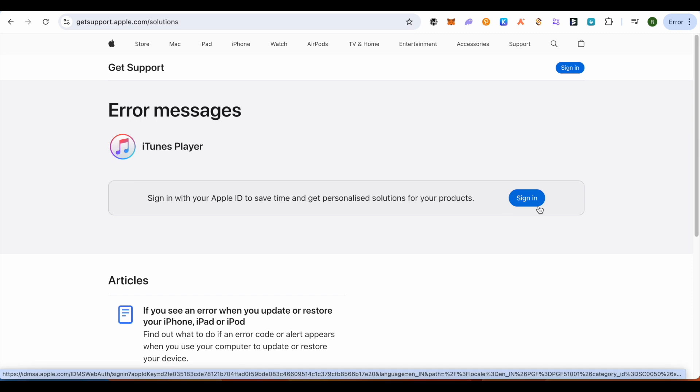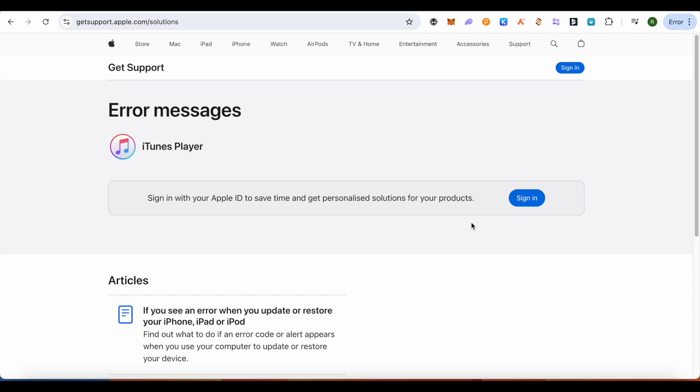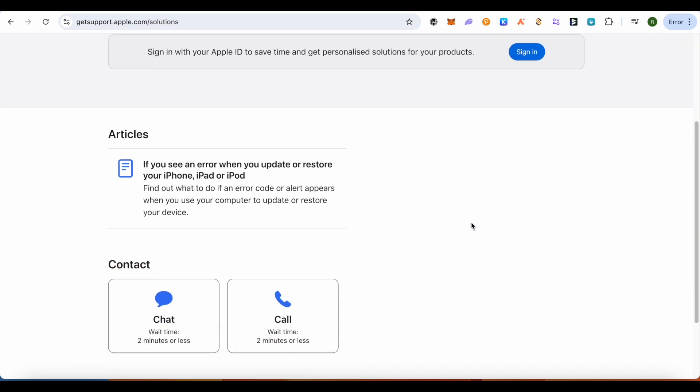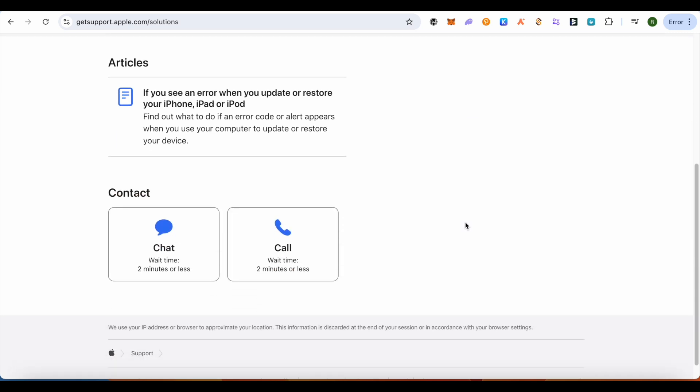And in case if the problem is still there, you can just simply scroll down and chat or call with the support, and they would be able to help you out in a better way according to the problem that you are facing.